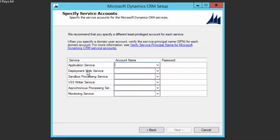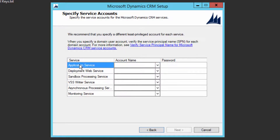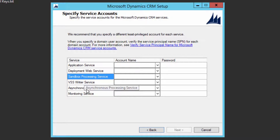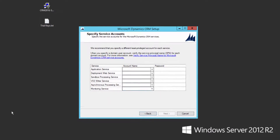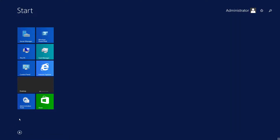Now you need to specify the service accounts. As you know, for all Microsoft applications there are services running in the background. There are six different services to be installed, and Microsoft recommends a different account for each service. So you should have six users to run these services, and they should all be different. Let me quickly create those users.